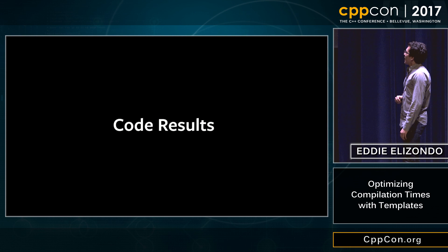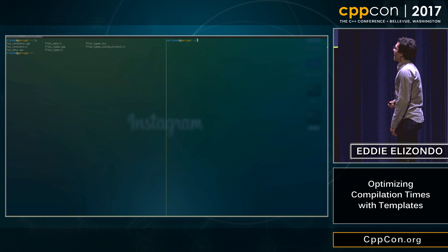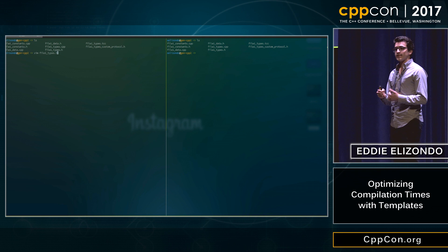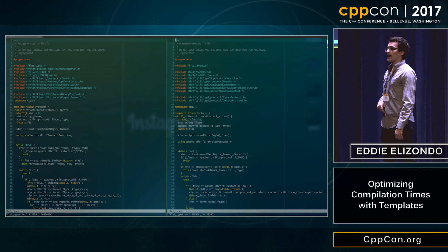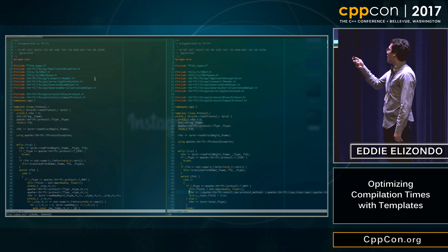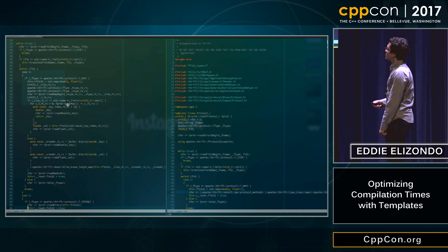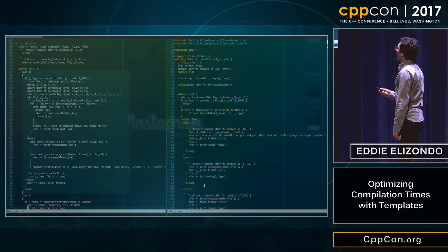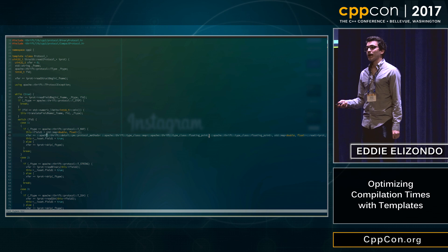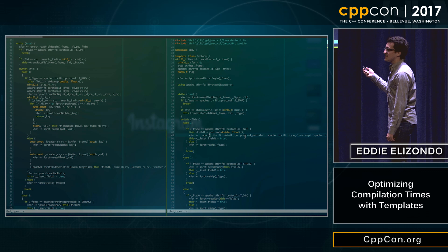Looking at the code comparison: on the left side is the original approach generating the entire deserialization code for every struct — that entire page is just deserializing one field. On the right side with the new approach, I collapsed all of that into a single line that includes all the metadata needed to go into the generic library to deserialize it correctly. It's just one function call with all the metadata within the template brackets.